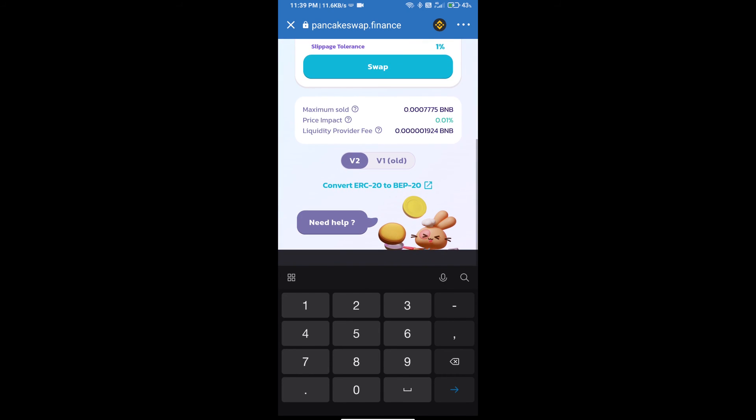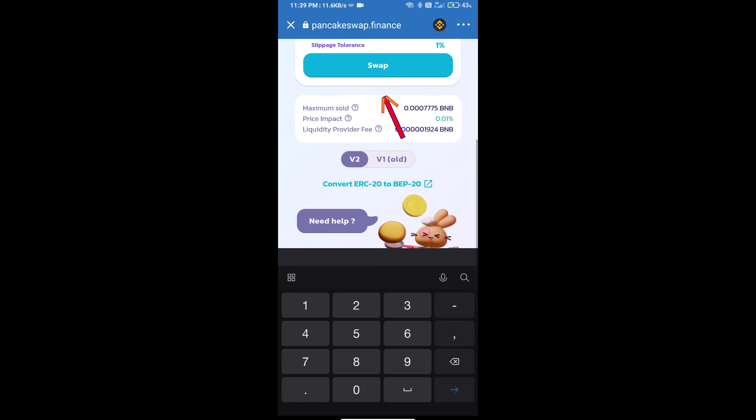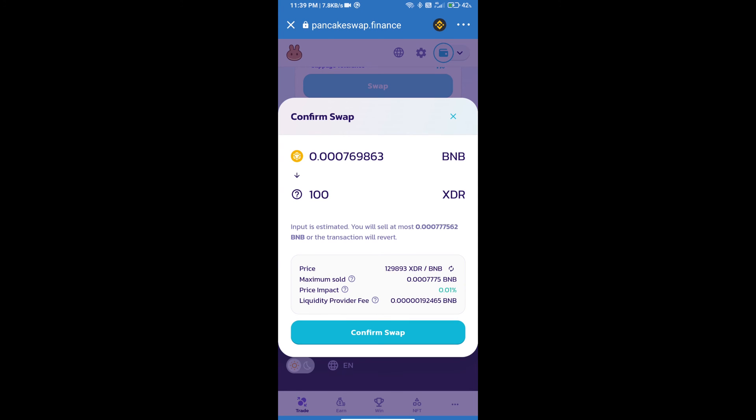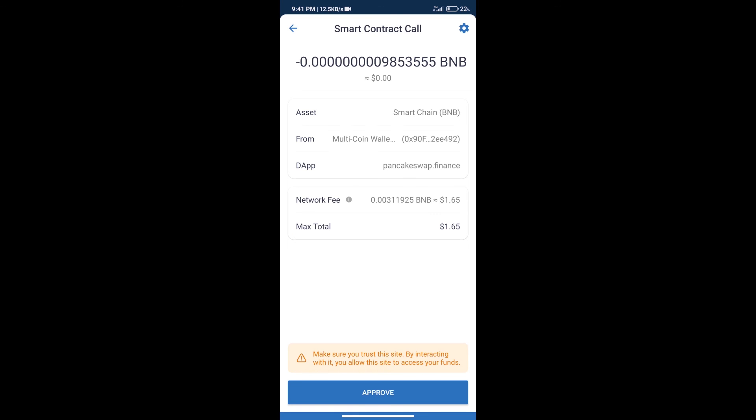And click on swap. Here we can check detail information. Click on confirm swap. Here we can check transaction history and network fee charges.